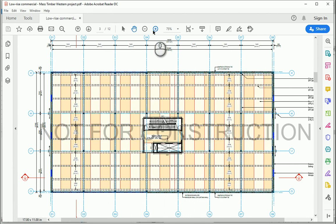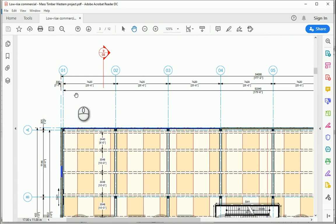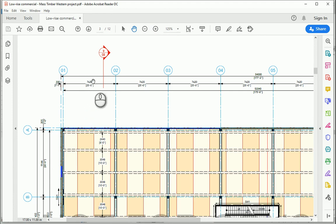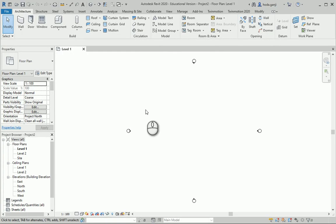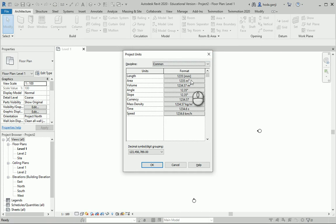So as you see here, it seems that the building was originally designed using imperial system. It's in feet and inches. But at the same time, the main units are in millimeters. So in the Revit file, I'm going to set the units to millimeters. But I'm going to show you how we can work with two sets of units.